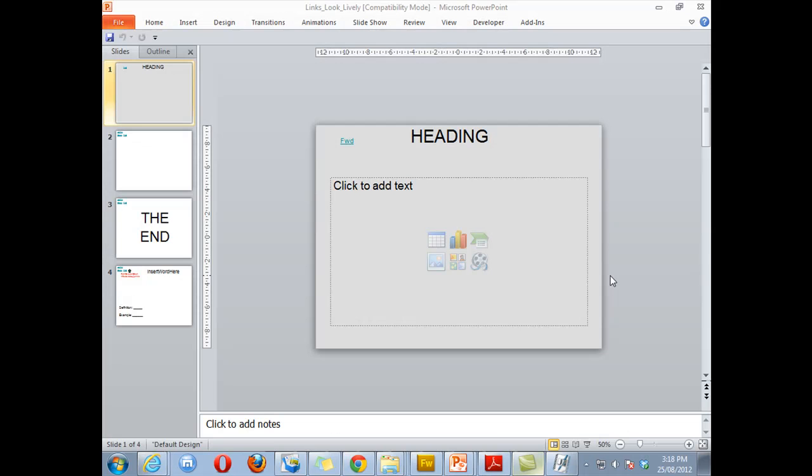Hi and welcome to this tutorial. Today I'm going to teach you how to use the Lynx Look Lively template, which is a PowerPoint template designed to make it as quick and easy as possible for you to create visually engaging resources which include a digital glossary for your kids.